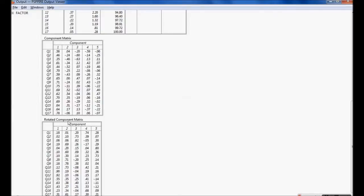The main task is seeing the rotated component matrix, how 17 questions are grouped into five components. This is the main task which we are going to discuss and I have copied this into Excel.